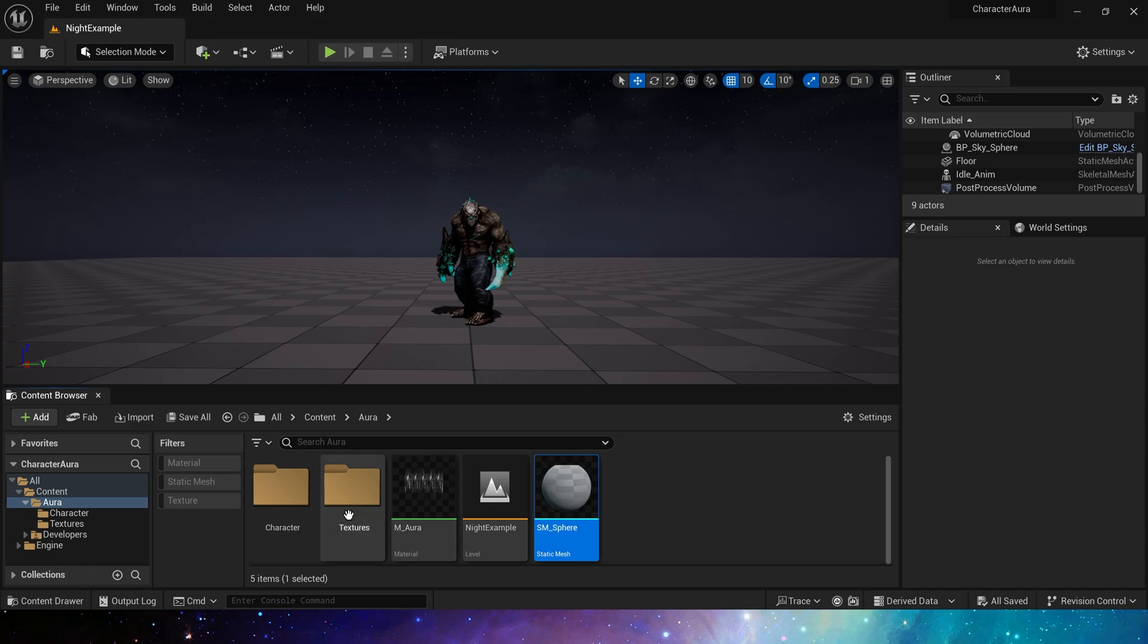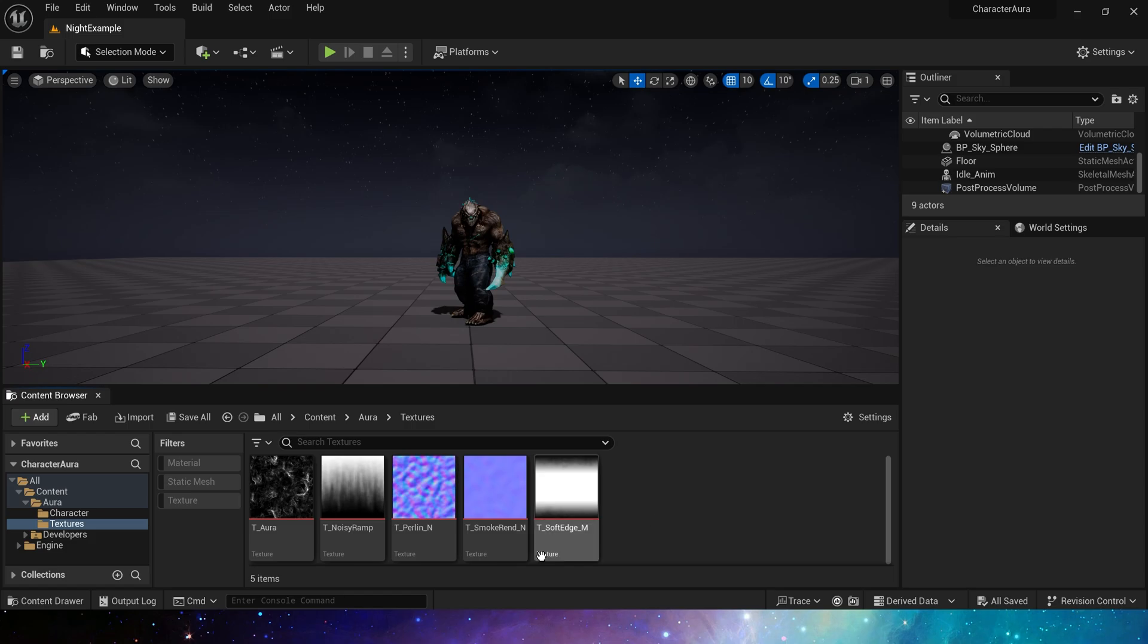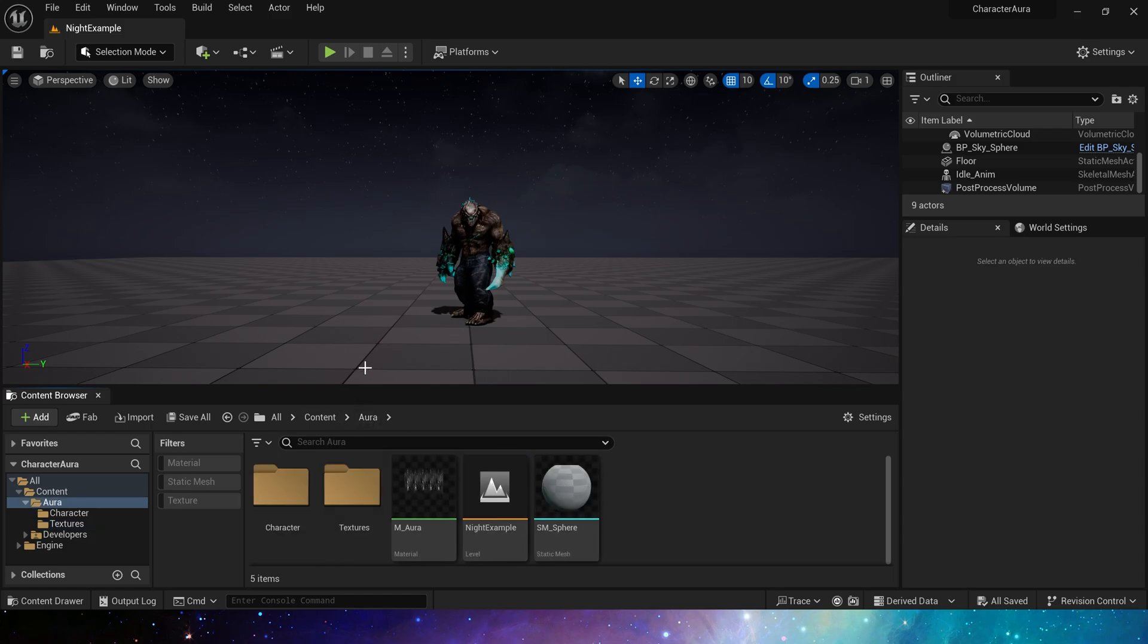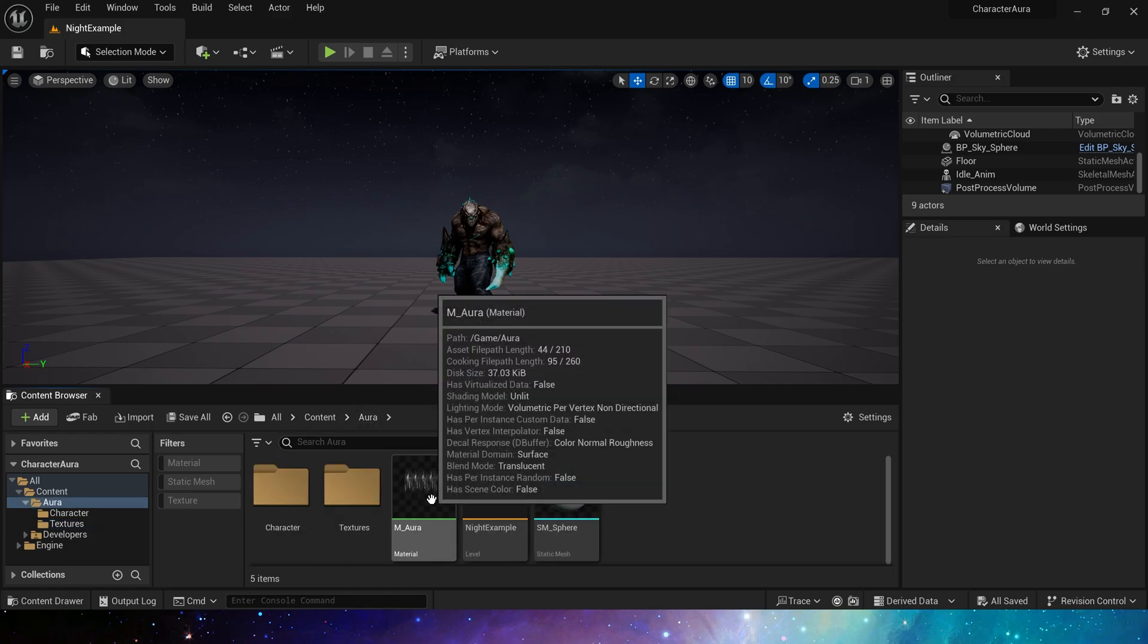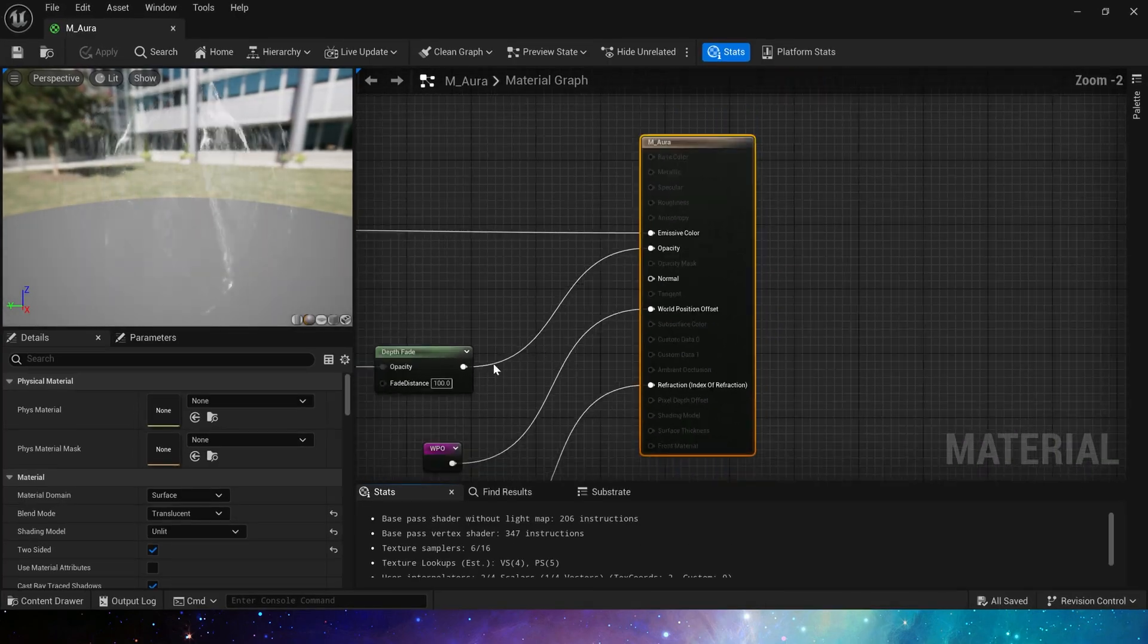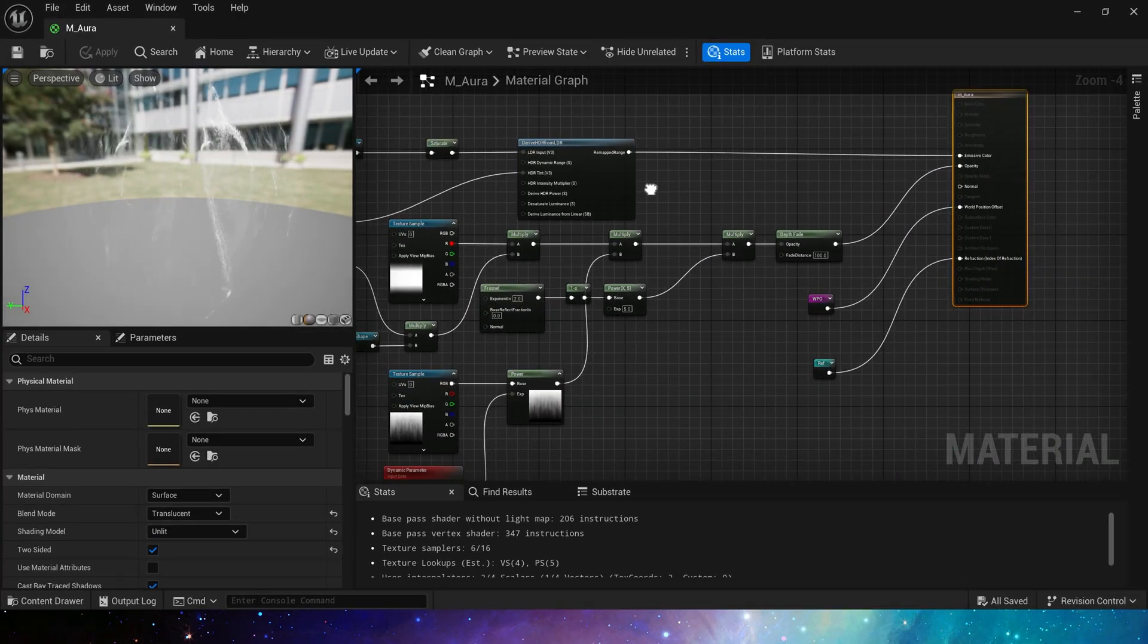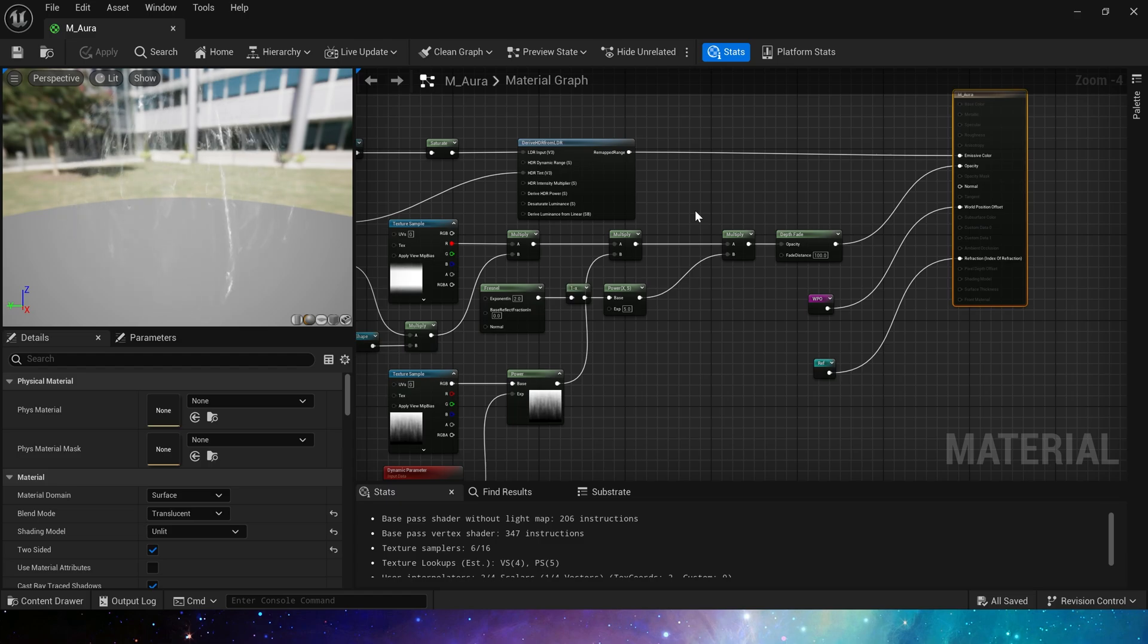Then, there are some textures here, which are provided to us by Epic. You can download them for free on my Patreon. Let's see the material, which is very important, because this effect is mainly completed using materials. There are no special steps in Niagara, these modules are all ones we have used before.